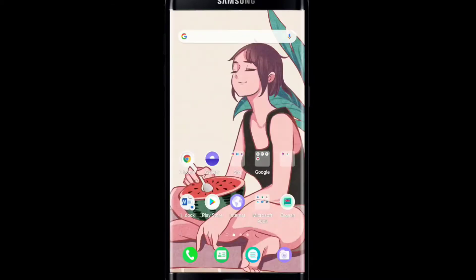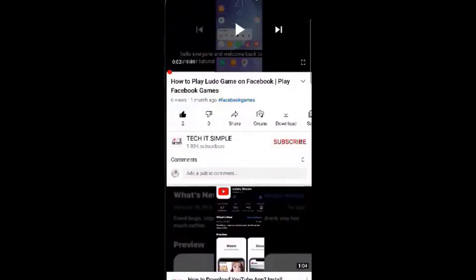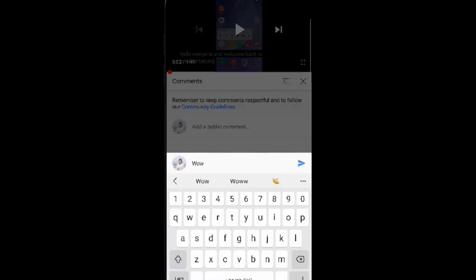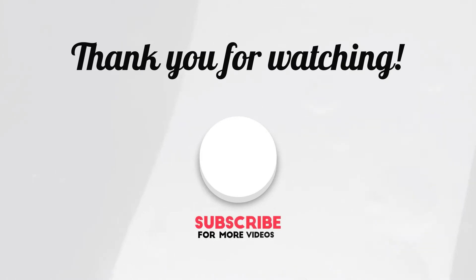That is how you can easily add Telegram stickers to WhatsApp and send them to one of your contacts. I hope you found the video useful. If you did, go ahead and give it a thumbs up. Feel free to comment down below if you have a question or feedback. I'll be back soon with more tutorial episodes. Thank you for watching.